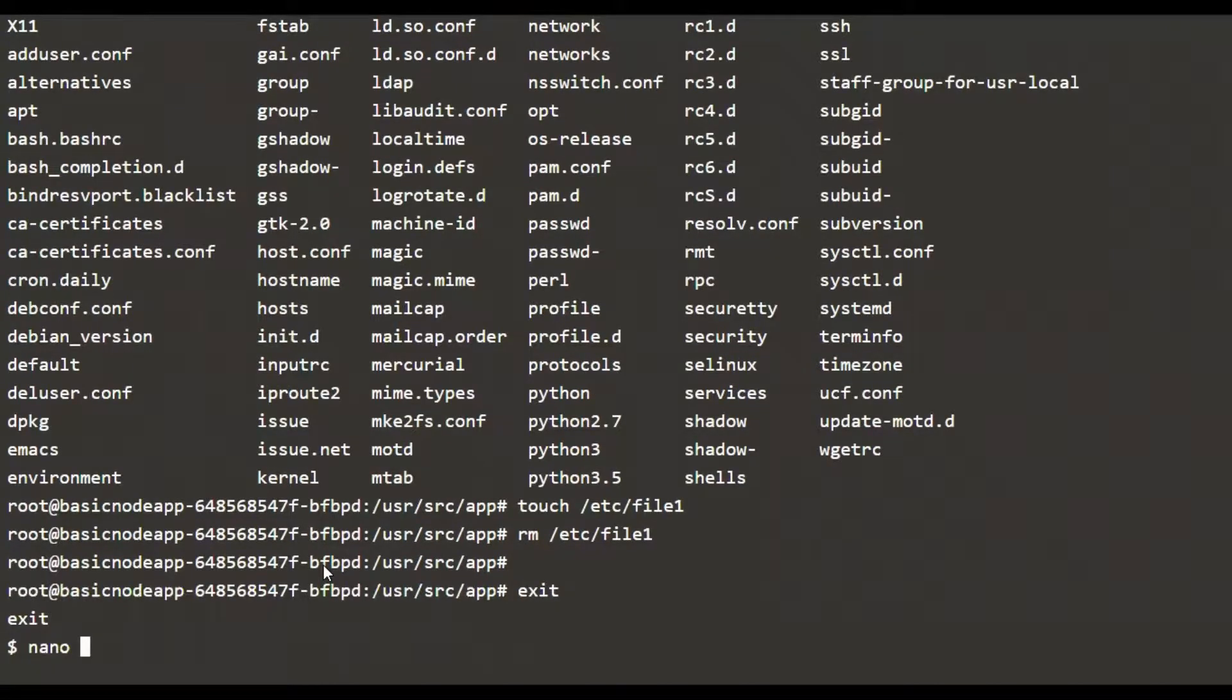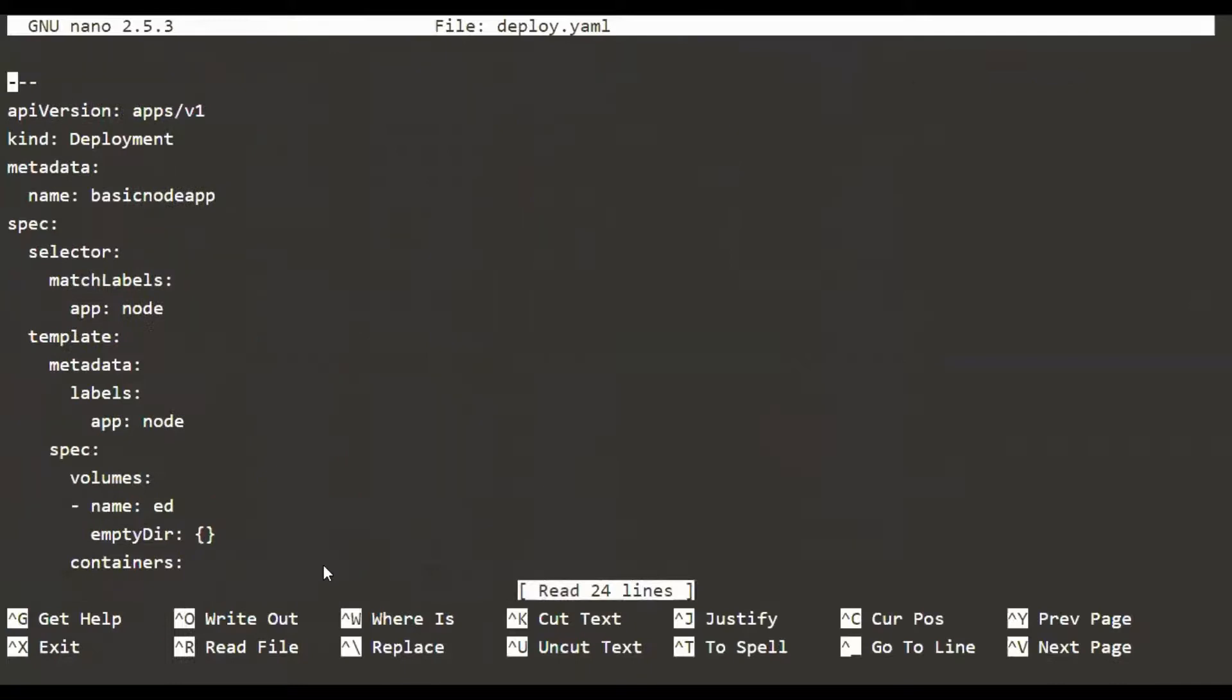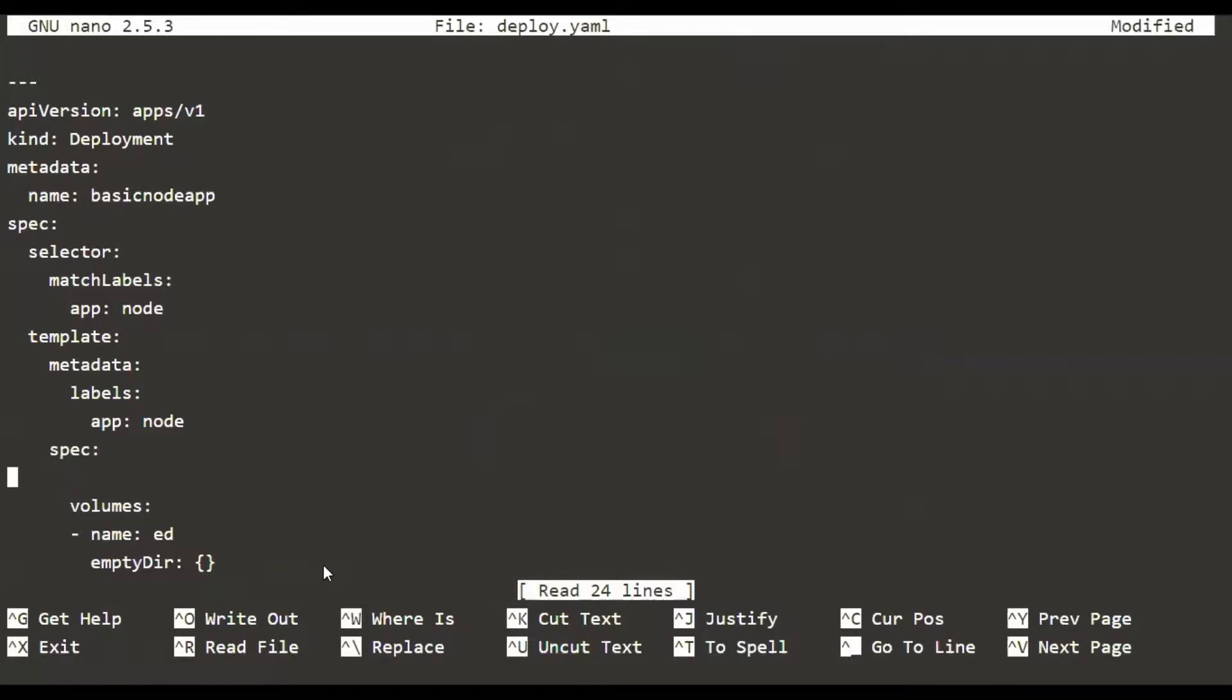Now let's get into the deployment manifest. We are going to slightly modify it by introducing a new section under the pod spec which is called security context, and that's the topic for this video.